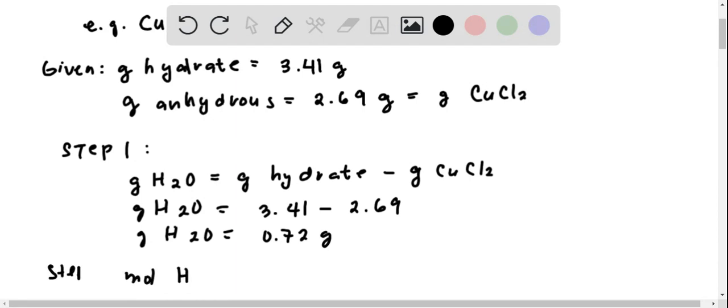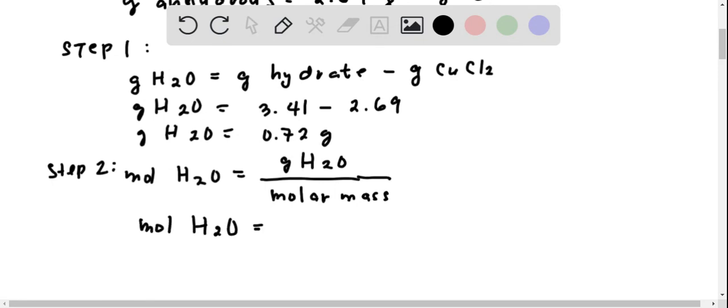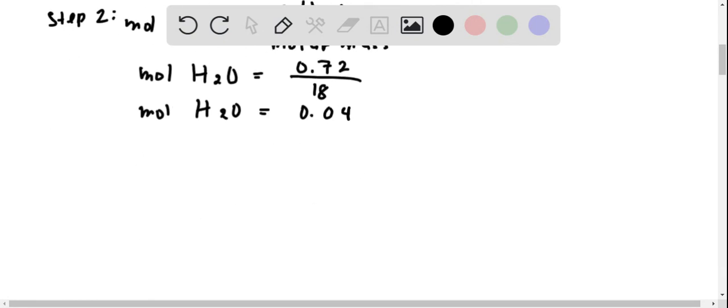Step 2: convert this to moles of water by dividing the mass by the molar mass of water, which is equal to 18. That gives us 0.72 over 18, which equals 0.04 moles.